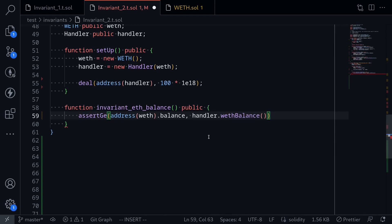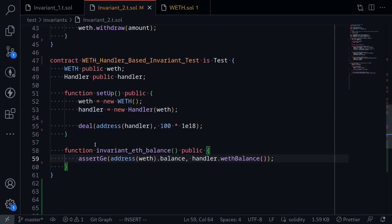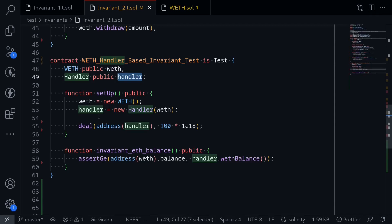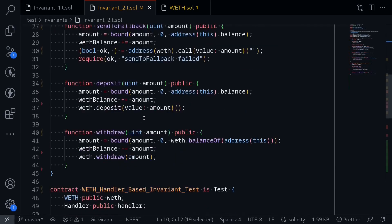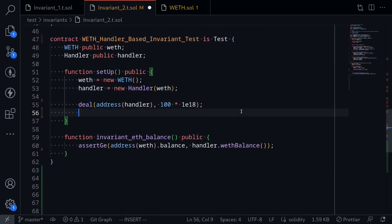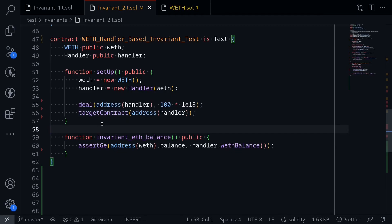Now before we run this invariant test, if we were to run it right now, Foundry will call functions both on WEF and the handler contract. But we want to tell Foundry to test the WEF contract by calling only the functions inside the handler contract. So to do that, we'll need to target the handler contract. That brings us to our next topic: how to target the contract. Going back to our invariant test, what we'll tell Foundry is to target the handler contract and not call any functions inside the WEF contract directly. To do that, I'll type targetContract(address(handler)).